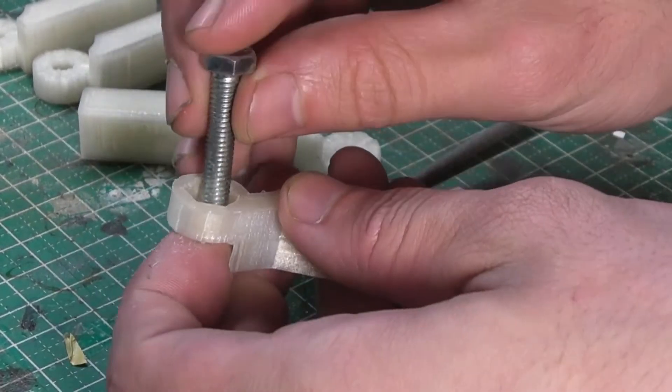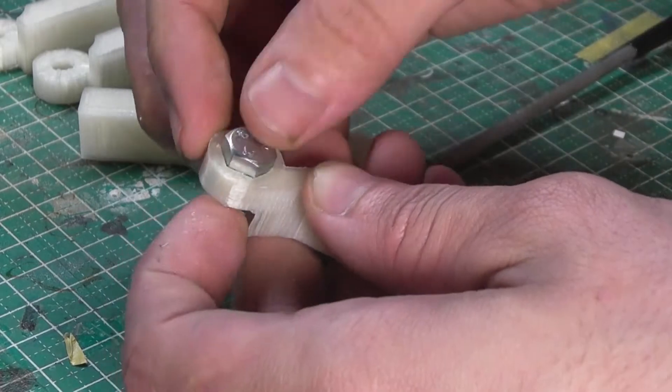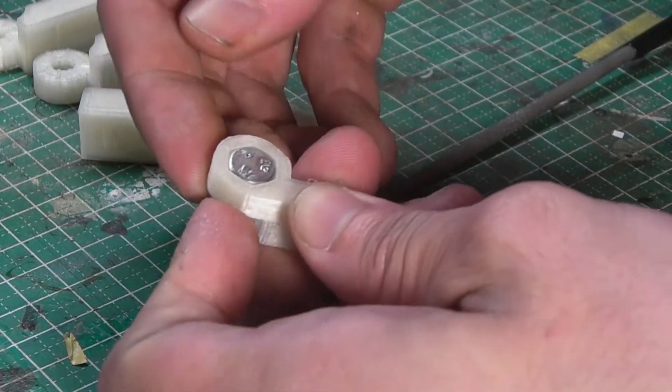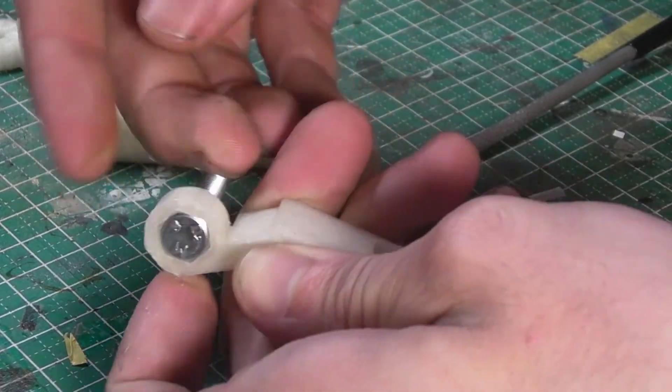We then insert the bolt into the lower arm, slide the top arm over the bolt, and tighten with a nut.